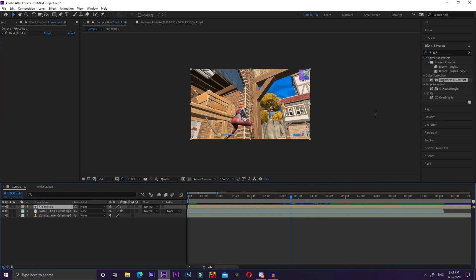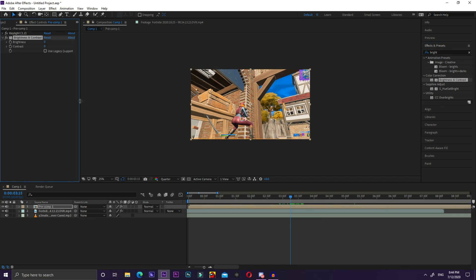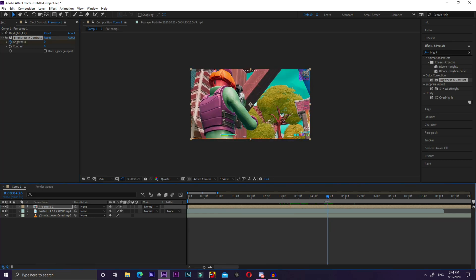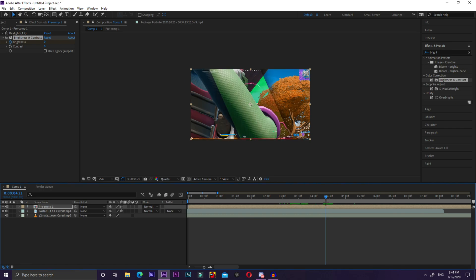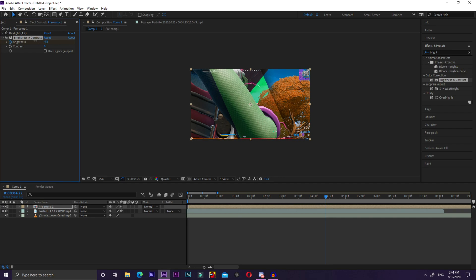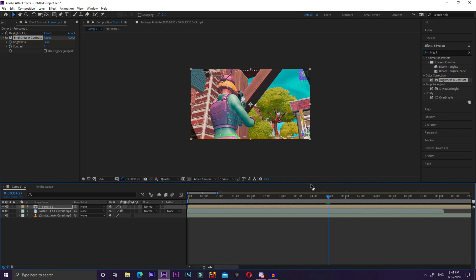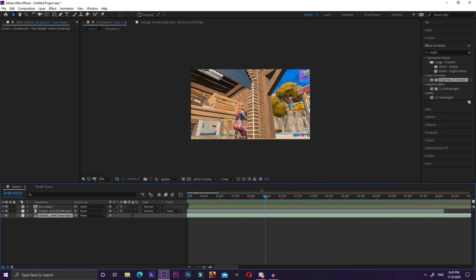Another effect you can add is dimming the screen before you get the kill. Search Brightness in the Effects and Presets tab and drag Brightness and Contrast over to your pre-composition. Keyframe the brightness before the effect starts — then since the effect spreads out you don't have to end it, but for demonstration I'll make it brighter near the end.